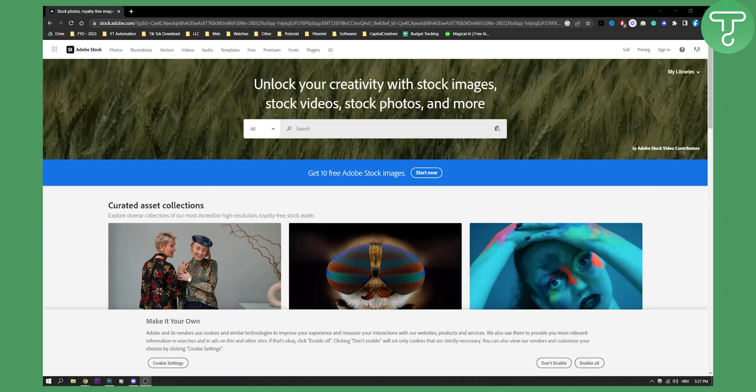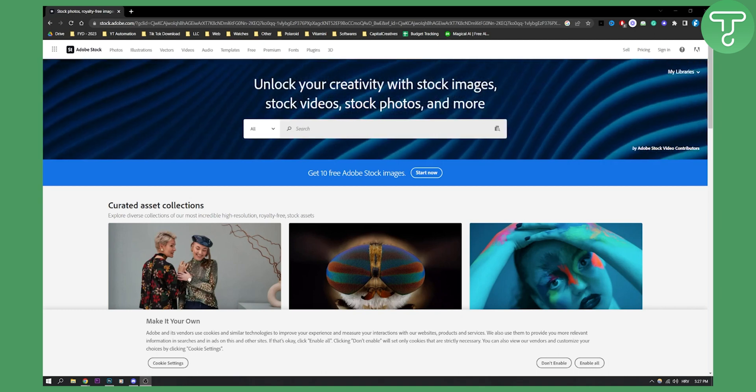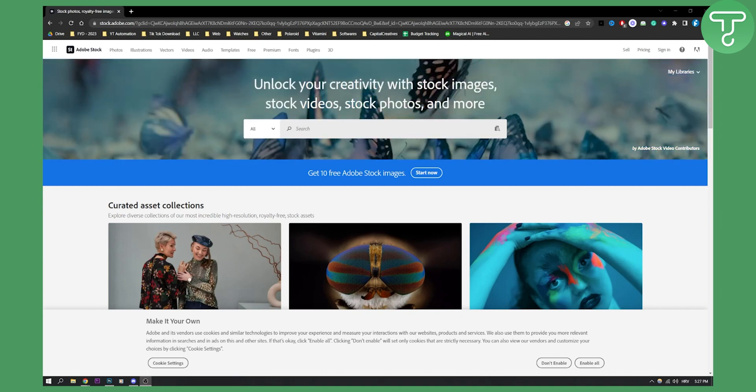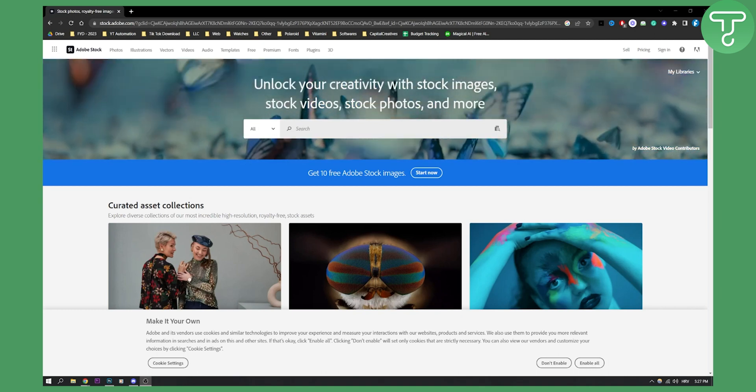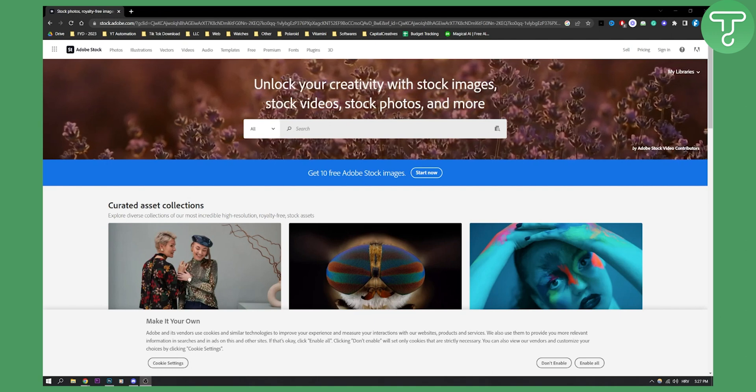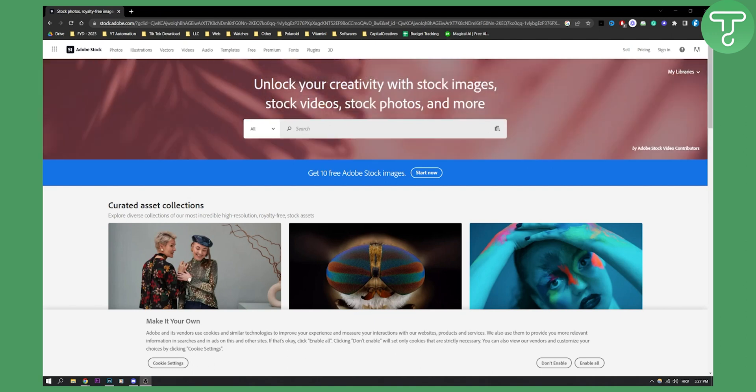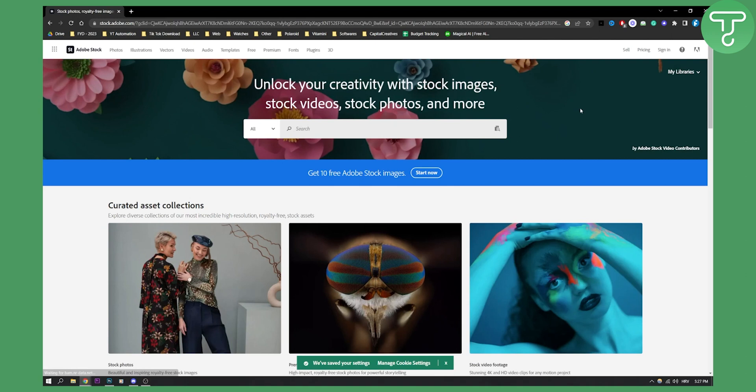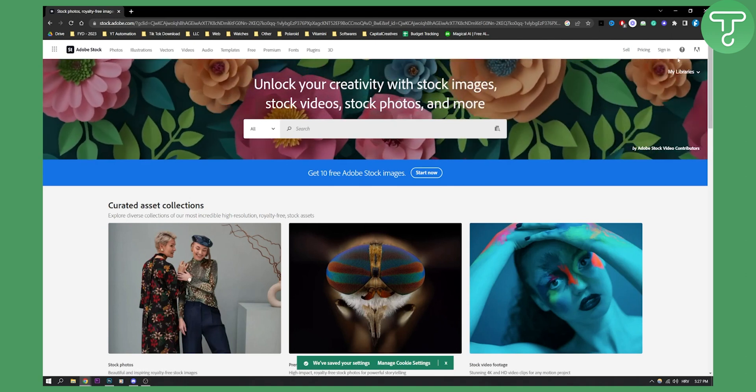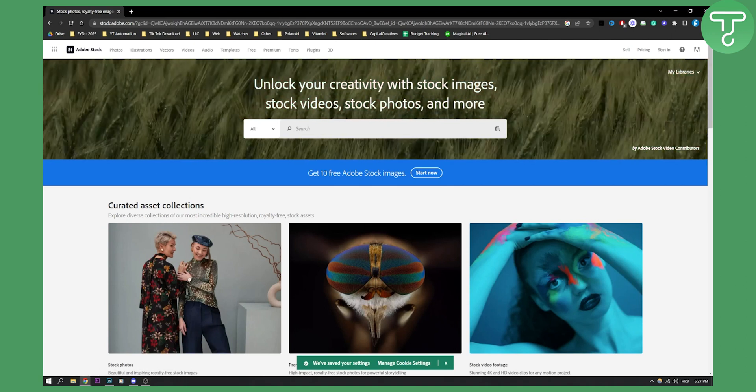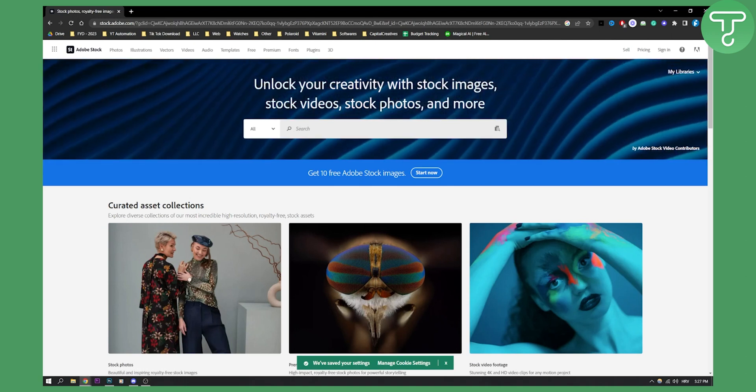This is going to be a complete tutorial that you need to know in order to list an AI image on Adobe Stock. First of all, make sure to go and create an account on Adobe Stock.